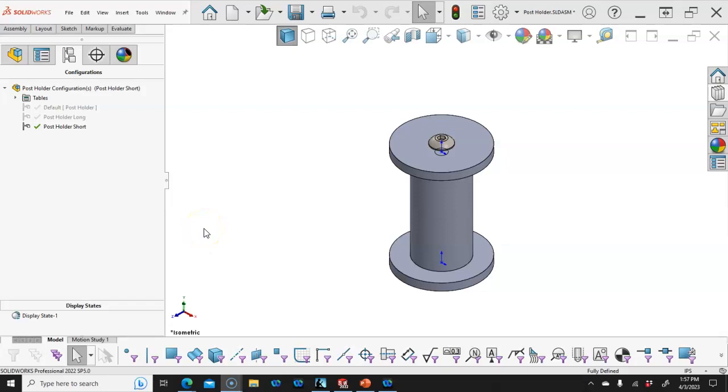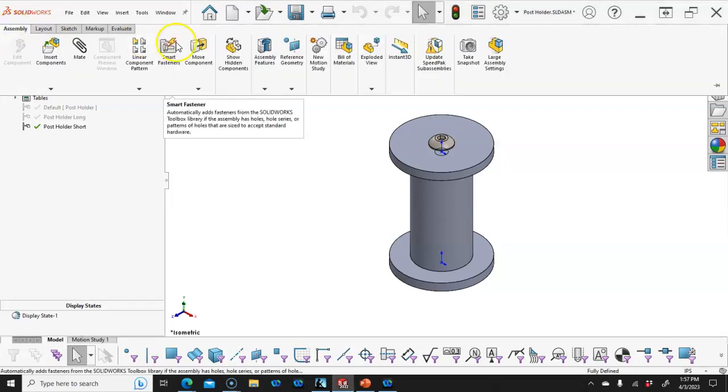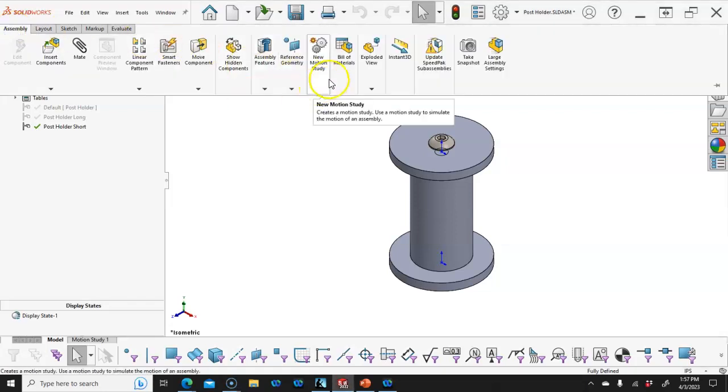Okay, we're ready to start the assembly. One of the things that we're going to look at with the toolbox library and the bearings comes back to the mate references.